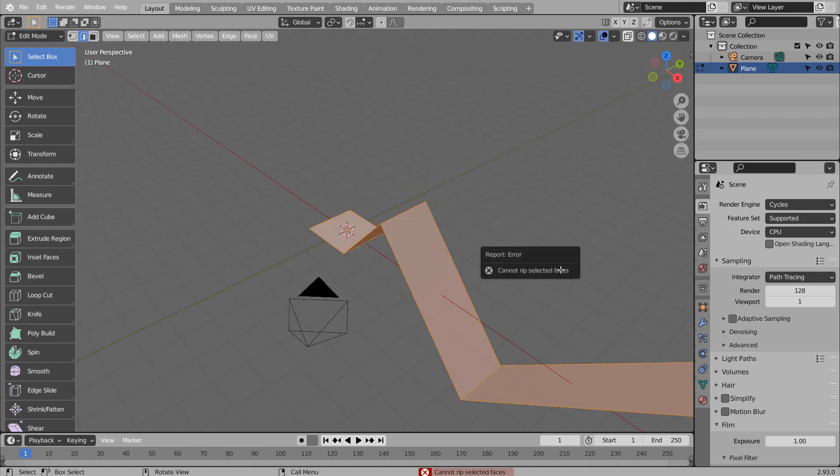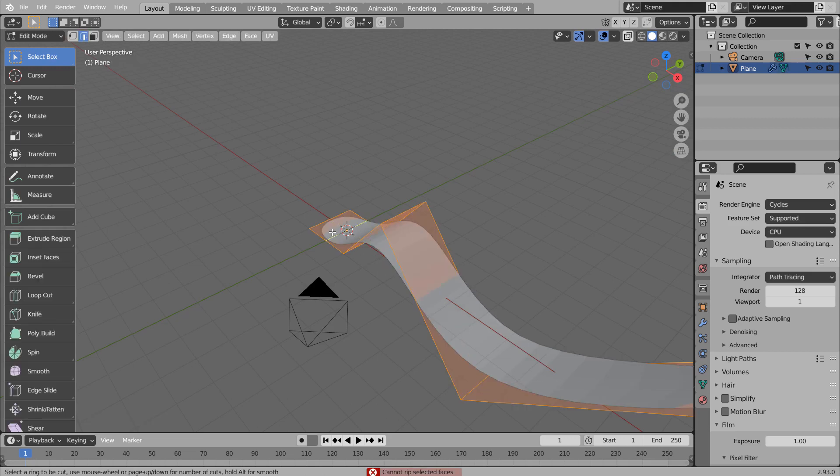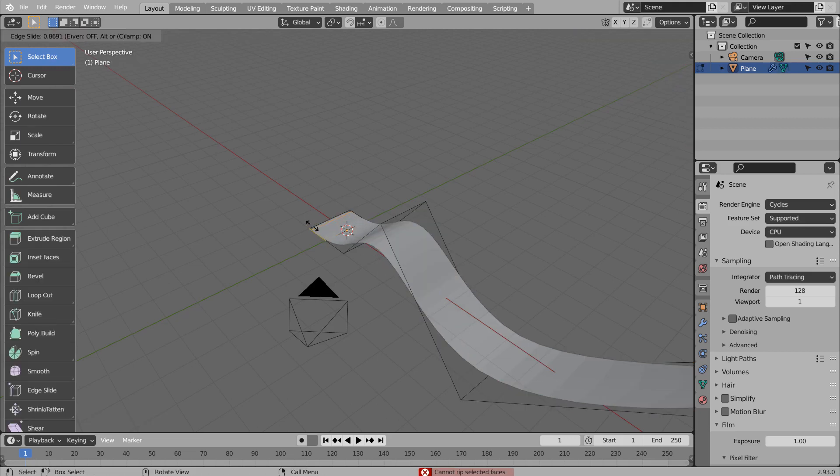In Object Mode, Control 3 to subdivide and Right Click to Shade Smooth. I'm using Control R to add loop cuts.